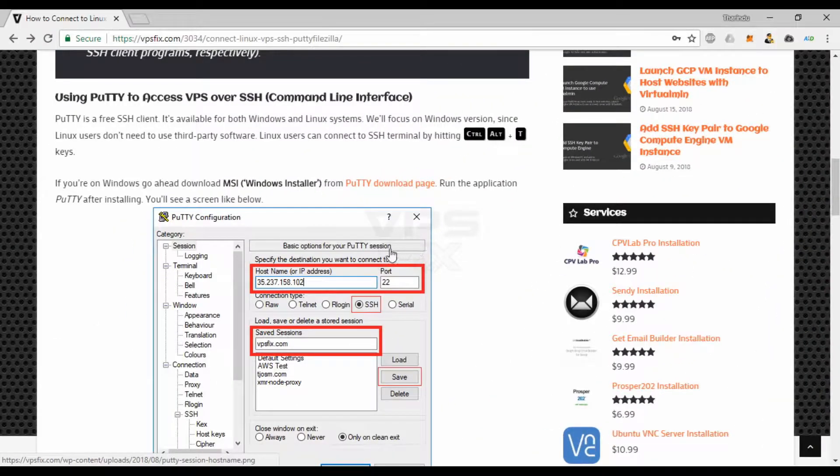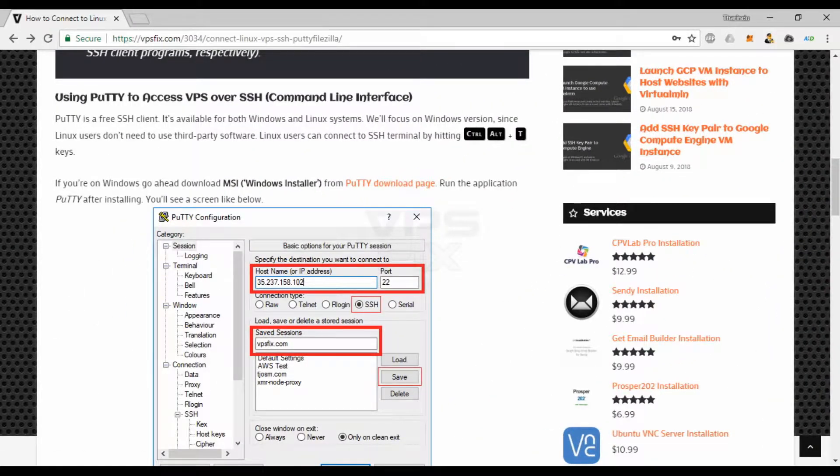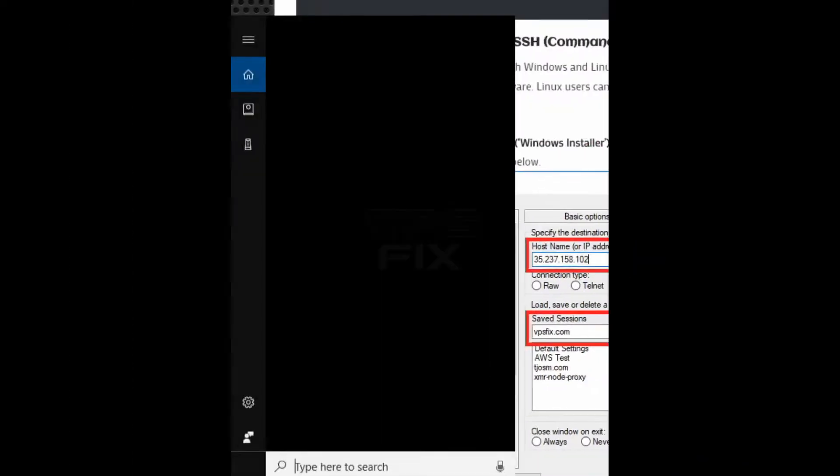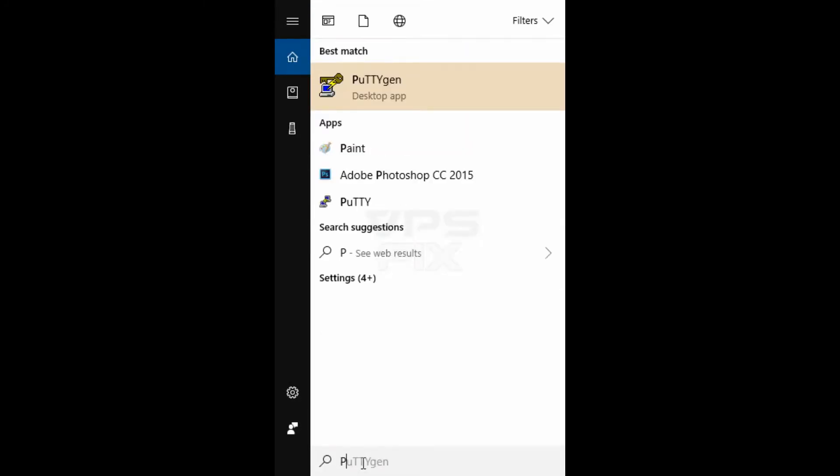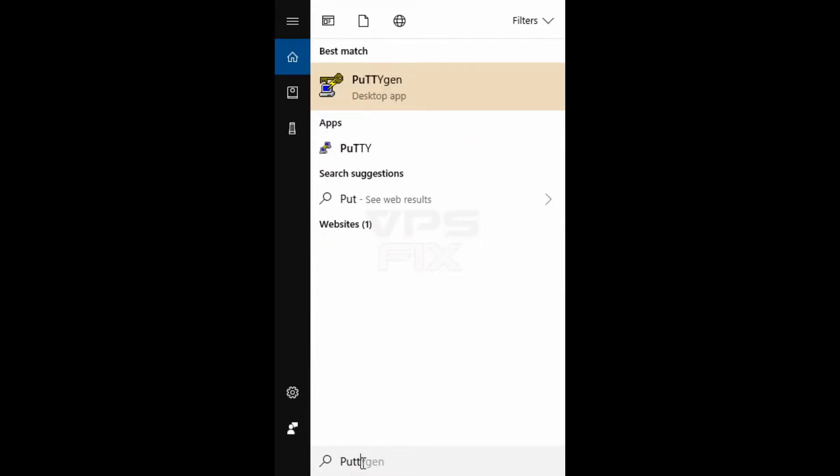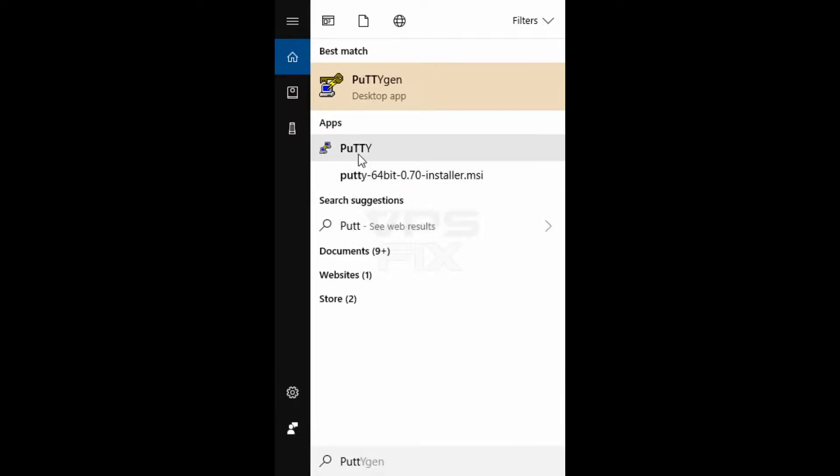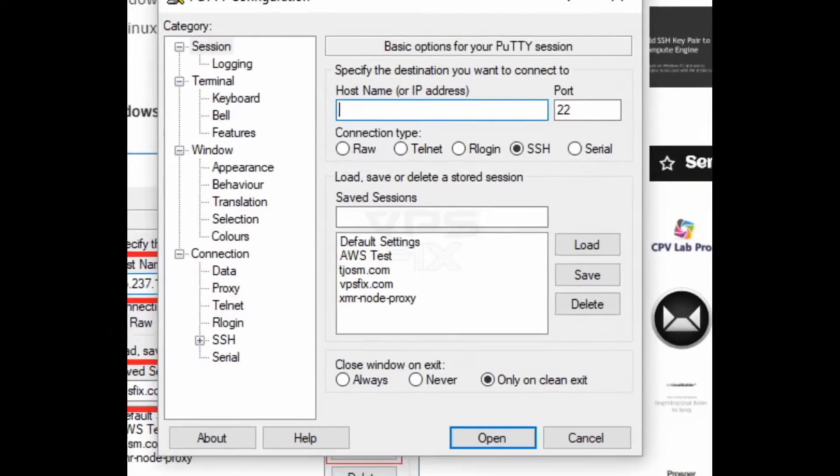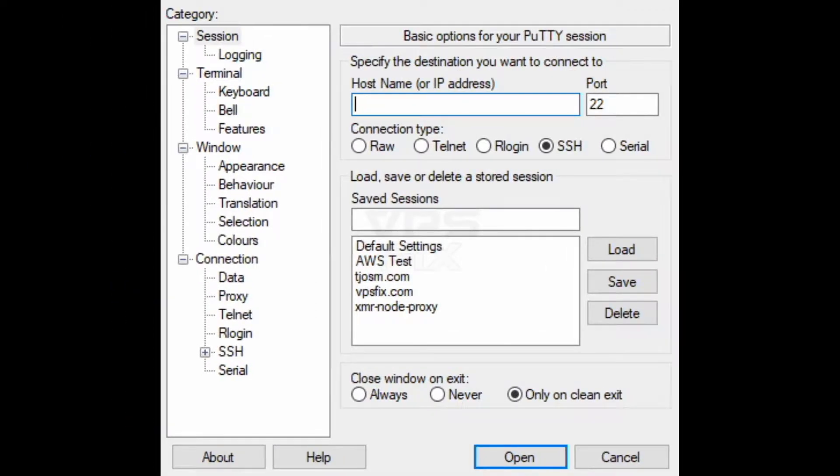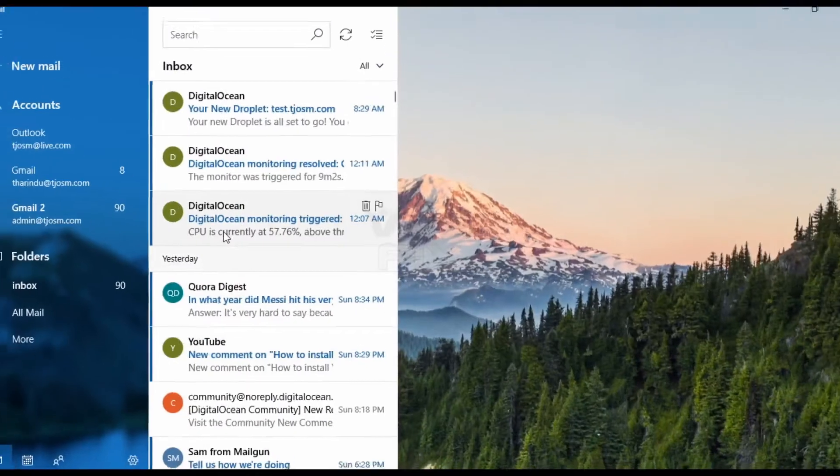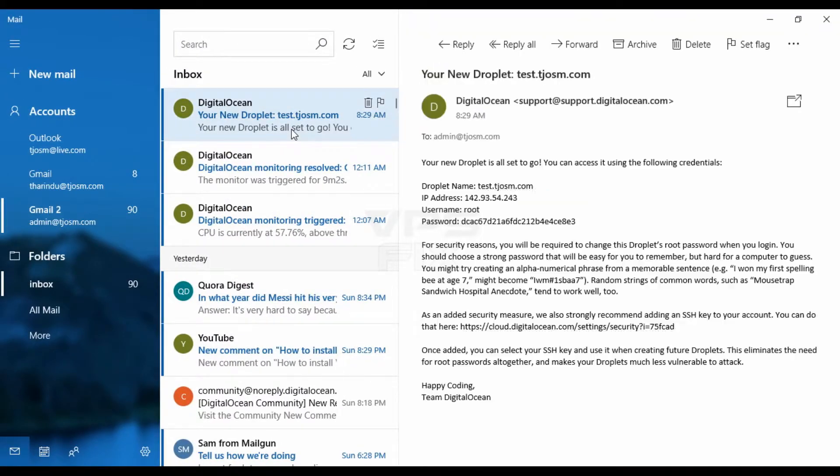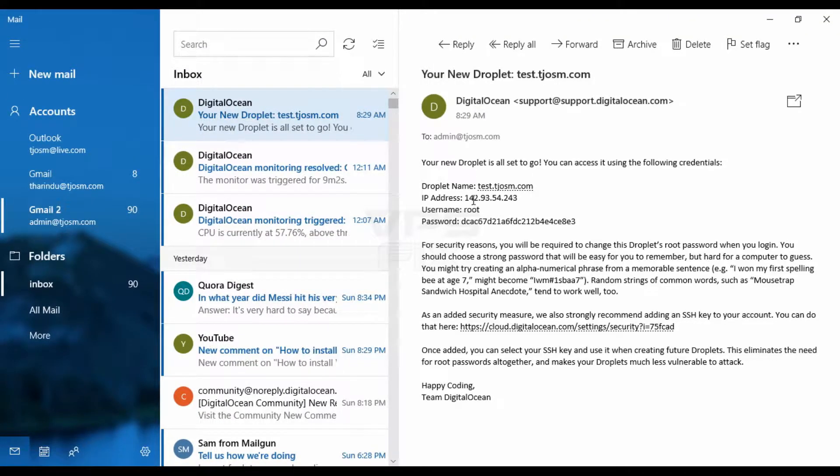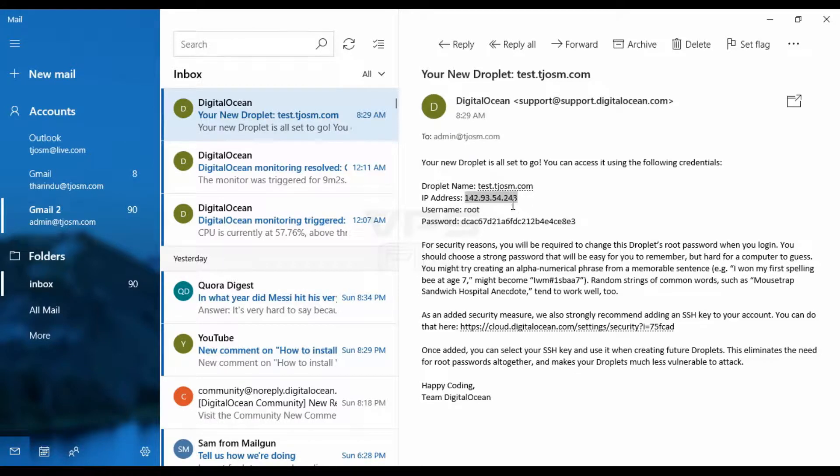Run the application PuTTY after installing. PuTTY will ask you for a hostname or IP address. You can get it from your hosting provider. I'm using DigitalOcean in this example. They send an email with VPS information.